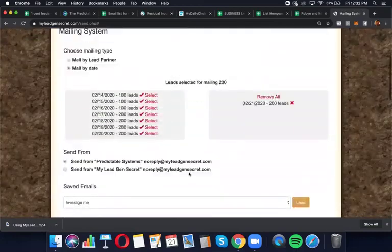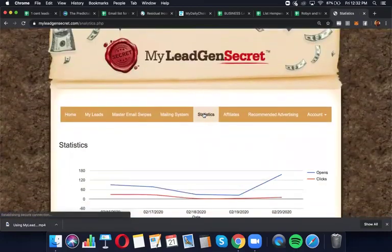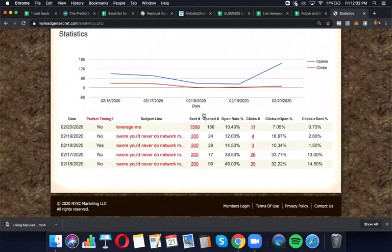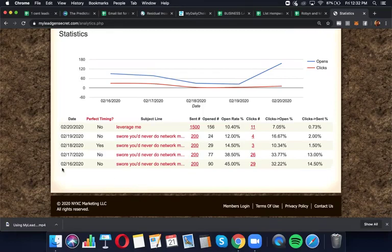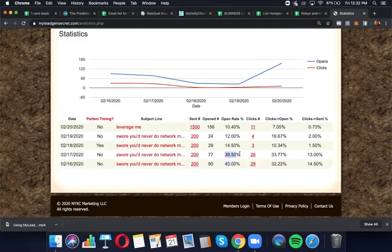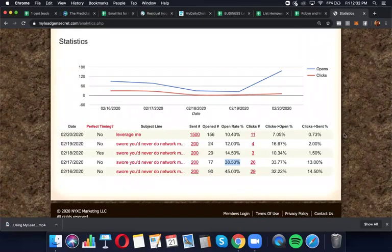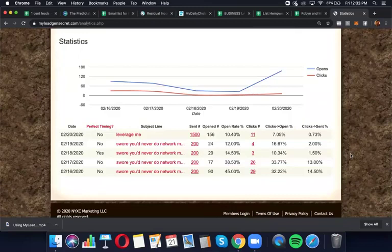And then you can go to Statistics and right away start watching the stats. I give it about 24 hours before you take the stats seriously. And the stats improve over time from there. You can see the first email I sent out on the 16th, 45% open rate, on the 17th, 38.5% open rate. And so far I've gotten seven pre-enrollees and I suspect I'll be getting more just from these email sends. Seven pre-enrollees and one enrollment already. Quite impressive.